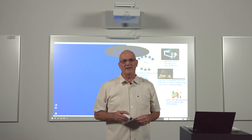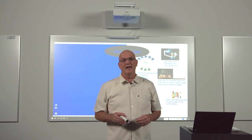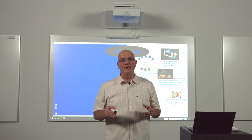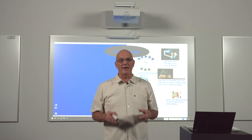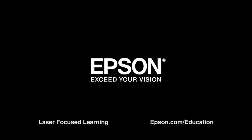Thanks for joining us today and your interest in Epson BrightLink 700 Series Interactive Displays.